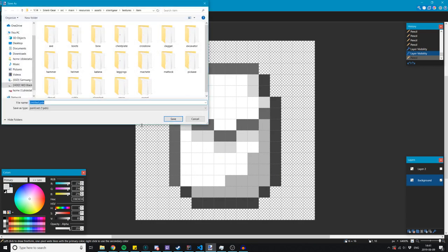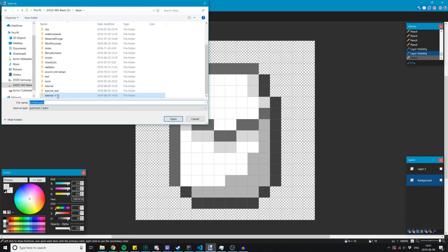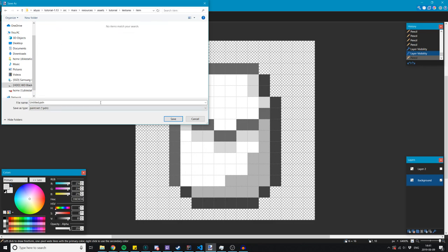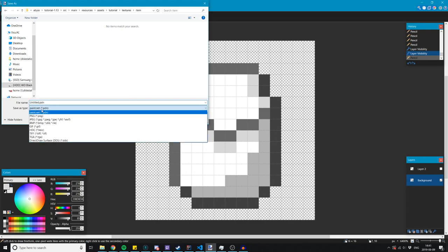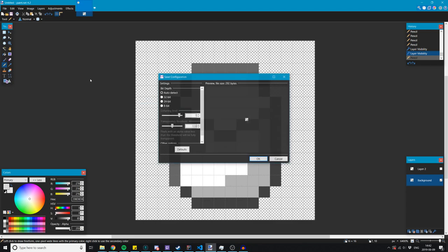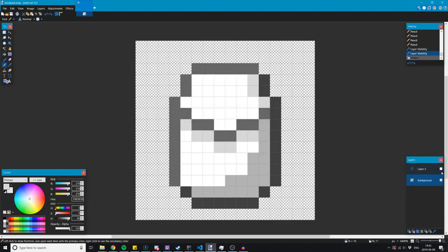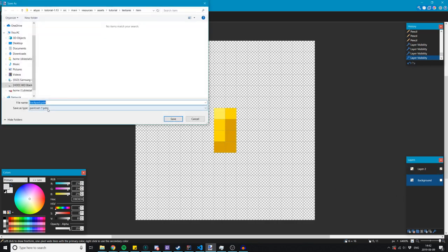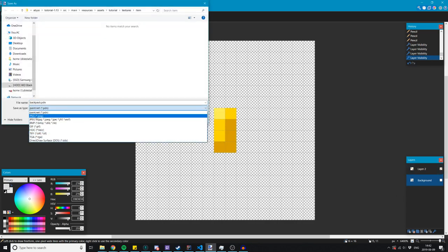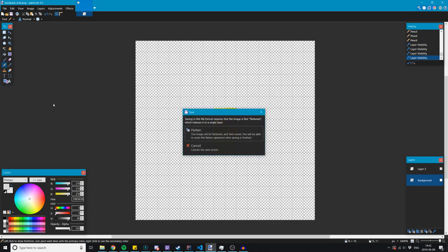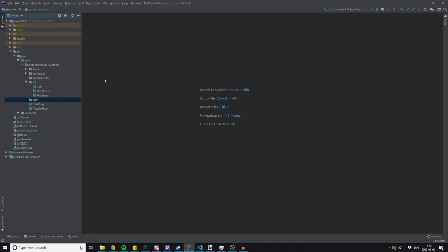So we're going to save two separate textures here. Going into resources, assets, tutorial, textures, item, and we don't want to save a pdn, we want to save it as a png file. Let's call this backpack, and then the other one will be backpack lock or something like that. Flatten, and going to undo, bring the other layer forward, make sure we are saving as a png, call that backpack lock.